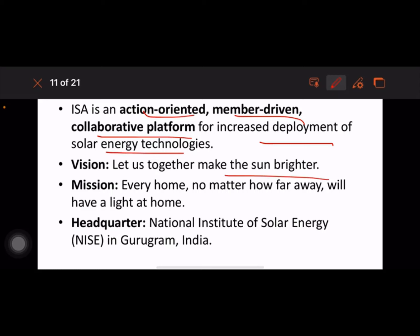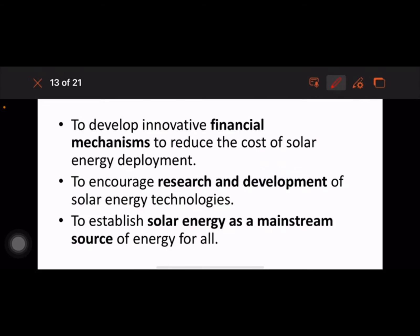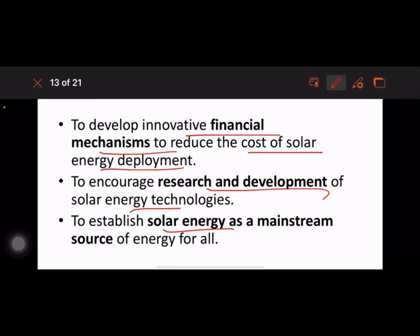ISA is an action-oriented, member-driven collaborative platform for increased deployment of solar energy technology. Its mission statements include 'Let us together make the sun brighter' and 'Every home, no matter how far away, will have a light at home.' Headquarters is located in Gurugram, India. Key objectives include facilitating deployment of 1,000 gigawatts of solar energy capacity globally by 2030, mobilizing more than USD 1 trillion in investment, developing innovative financial mechanisms to reduce costs, and encouraging R&D of solar energy technology.